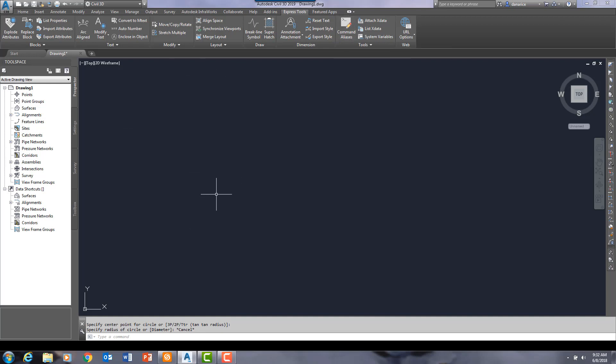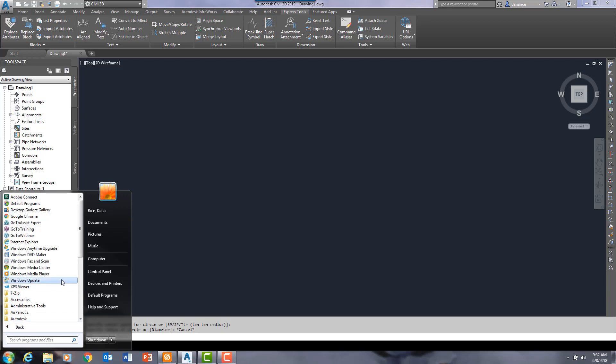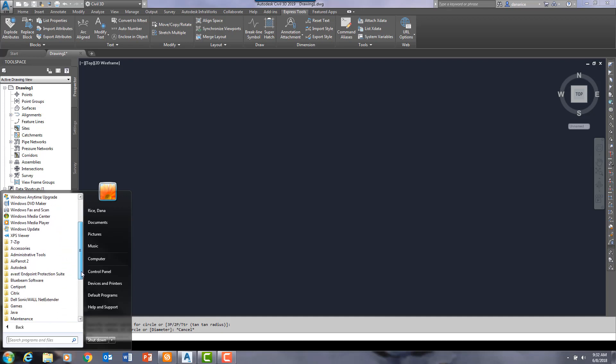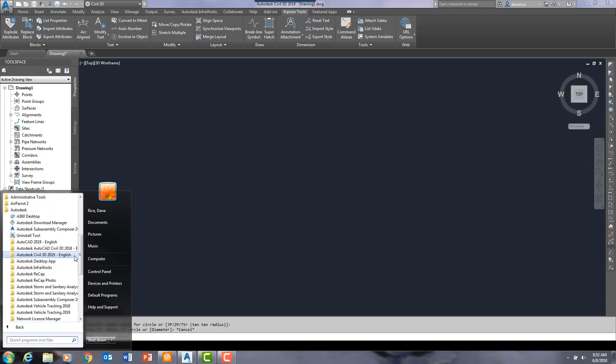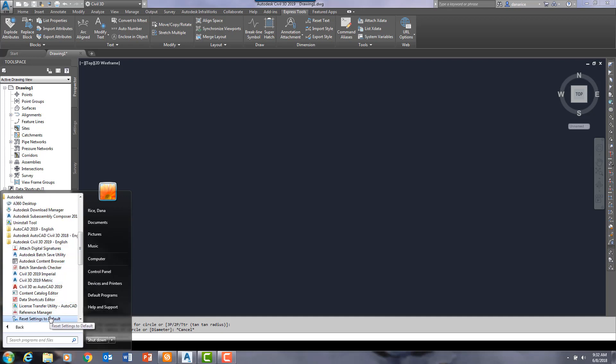you can come down here to the Windows menu down here. And we will hunt for the program here under Autodesk, Civil 3D. I can click on reset settings to default.